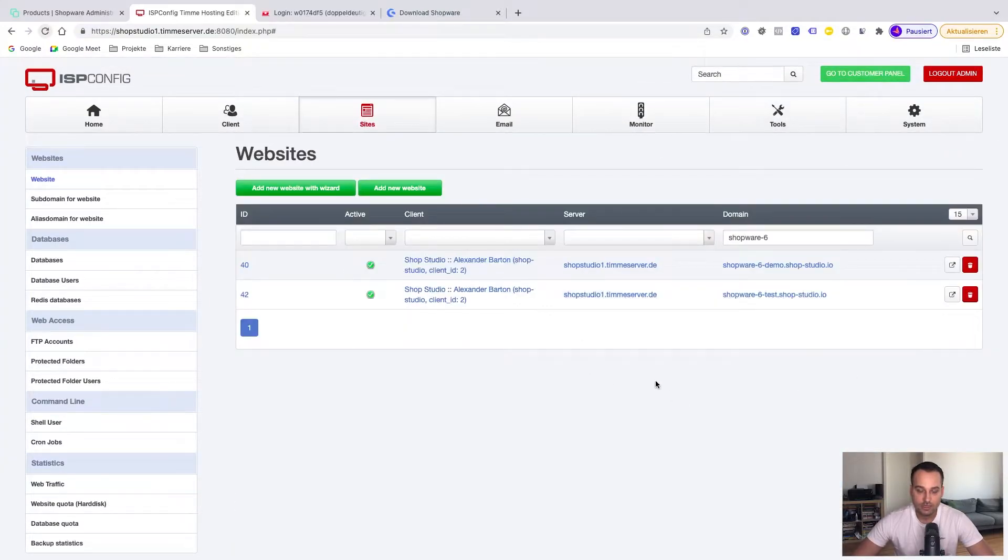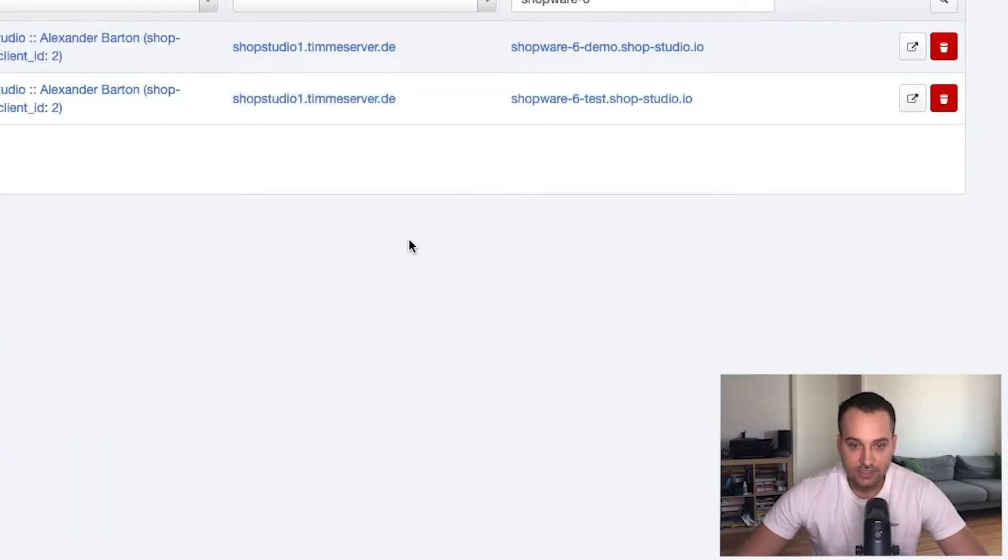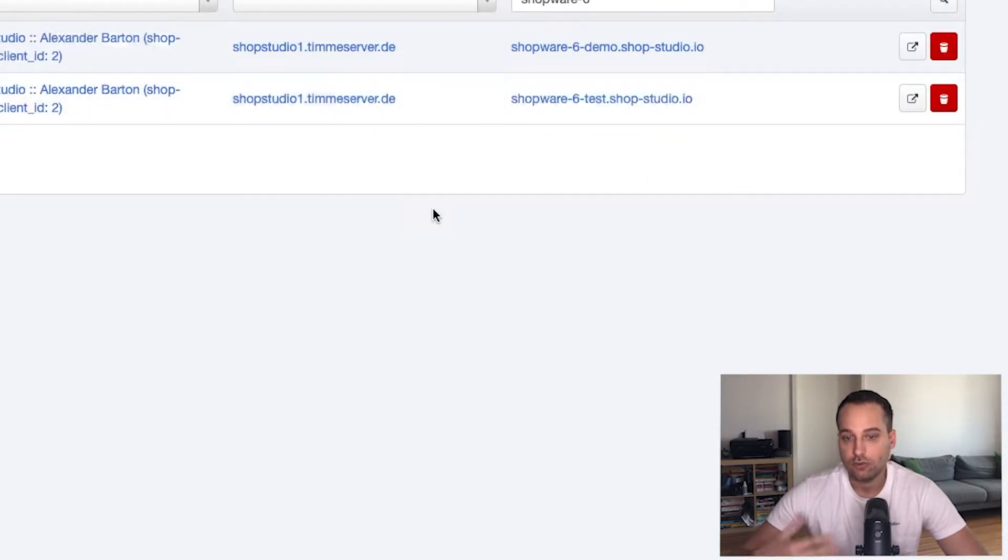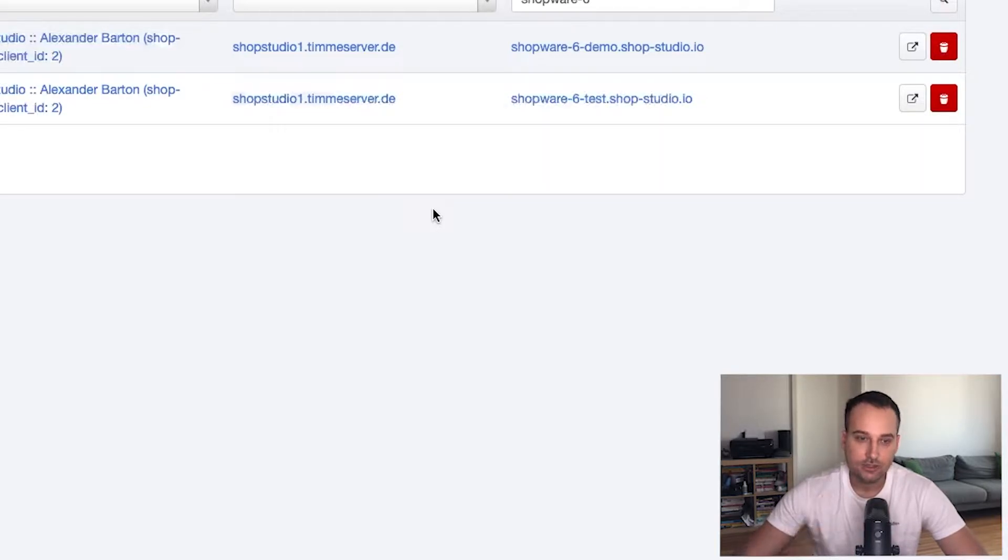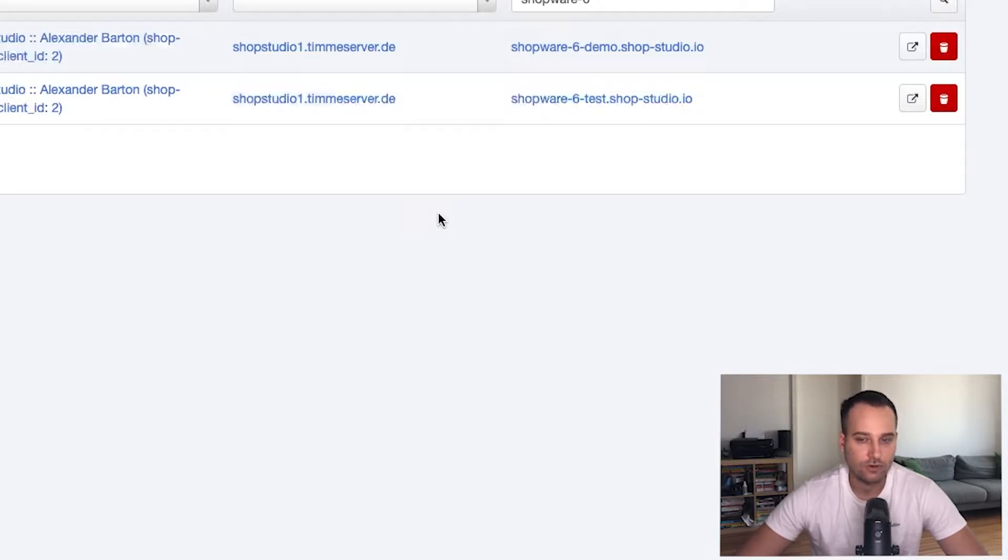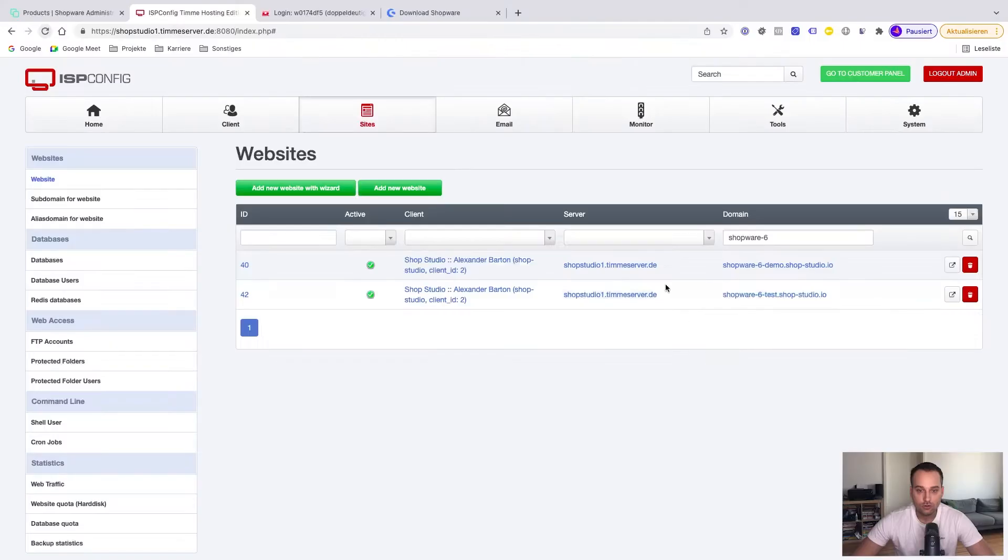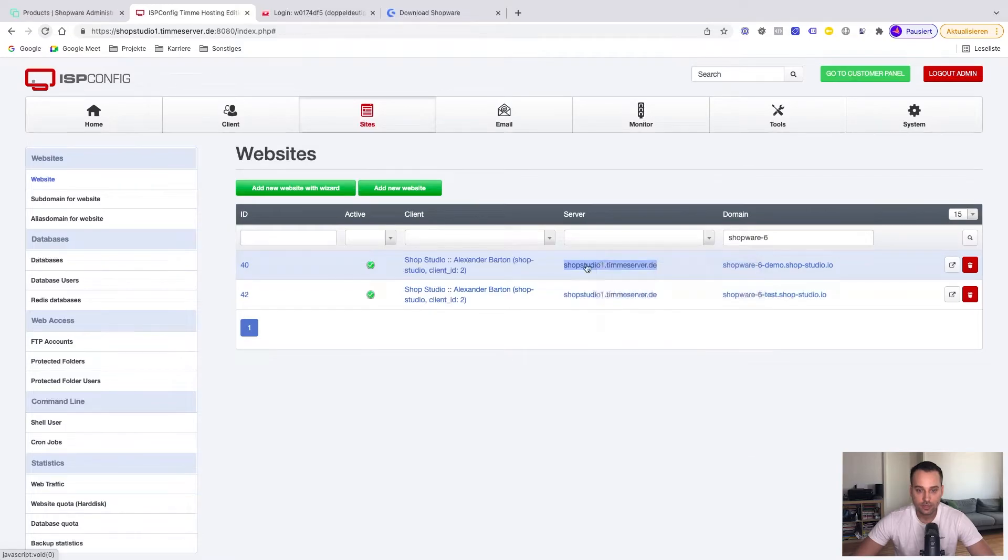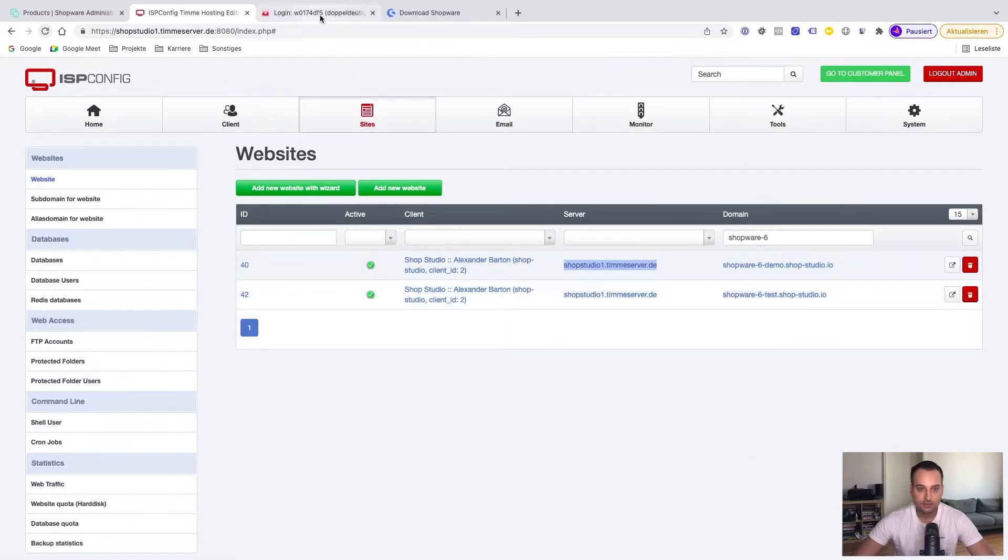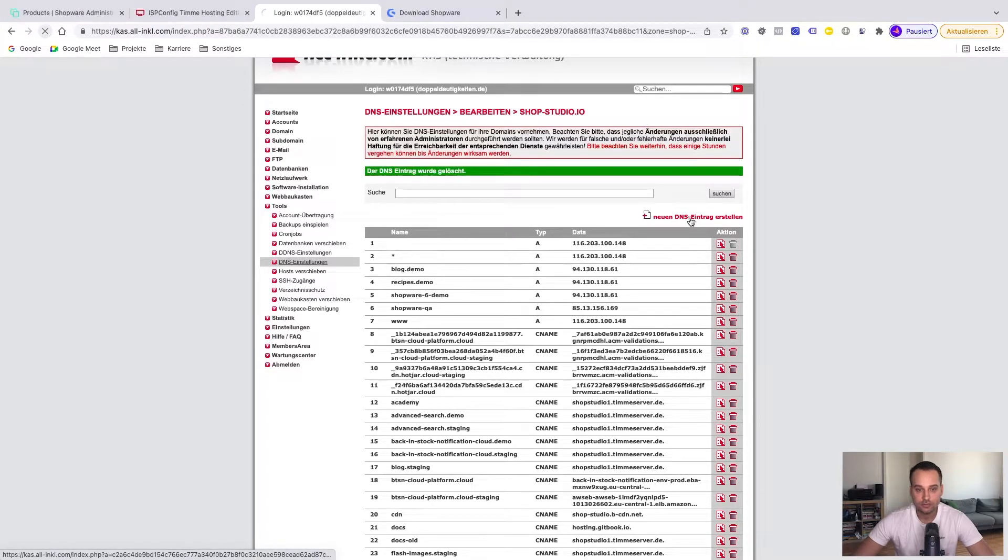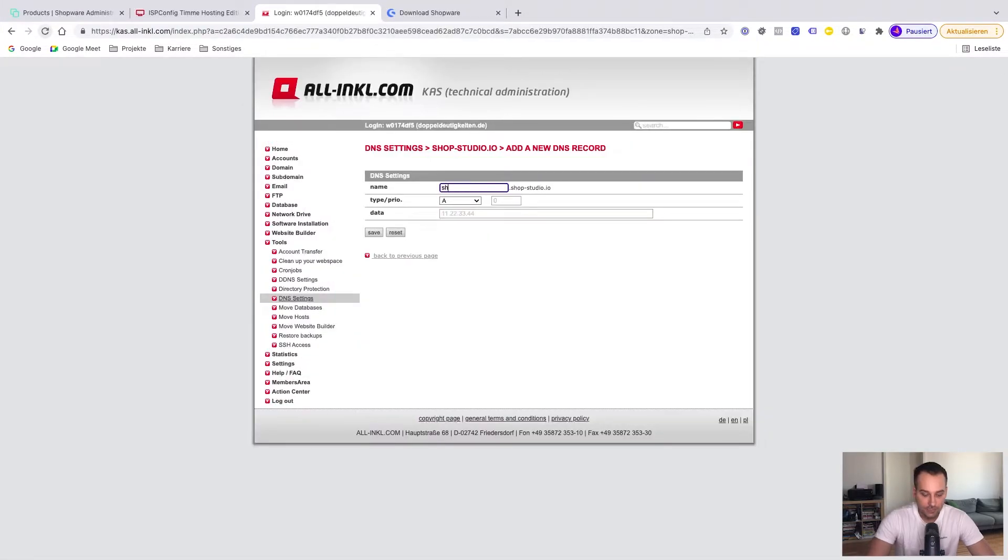Now we are here again. The next thing is to connect the DNS server to this web hosting space so the domain is reachable. In my case, my DNS server is hosted in AllInkel. This is another German hosting provider, and it's very cheap if you are hosting multiple DNS entries and domains. So what I need for now is to copy this server here.